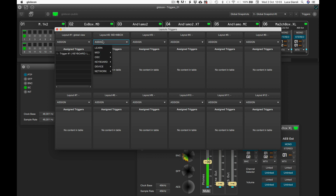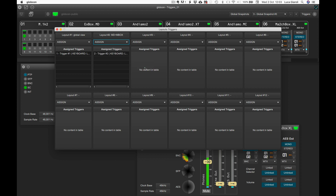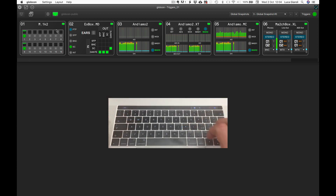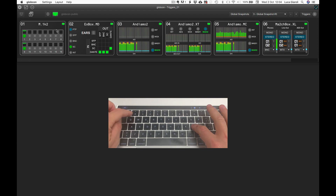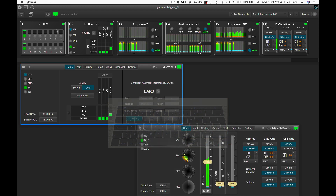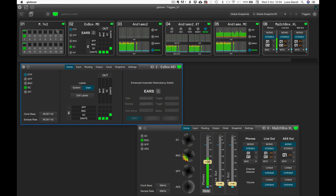We repeat the operation for the second layout, selecting trigger number two. Keeping L depressed and then pressing 1, we trigger the recall of layout number one. L2 recalls layout number two.